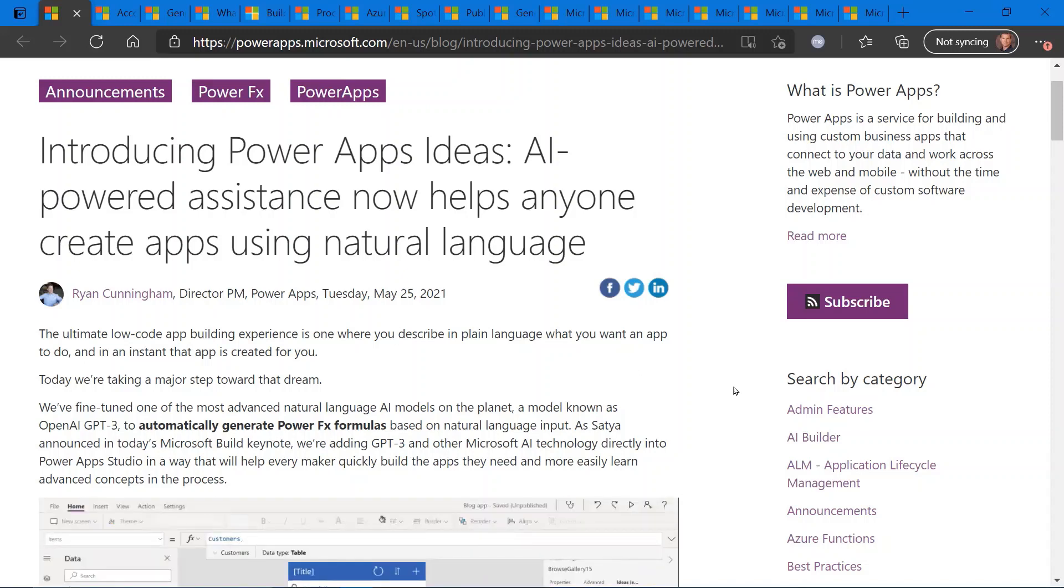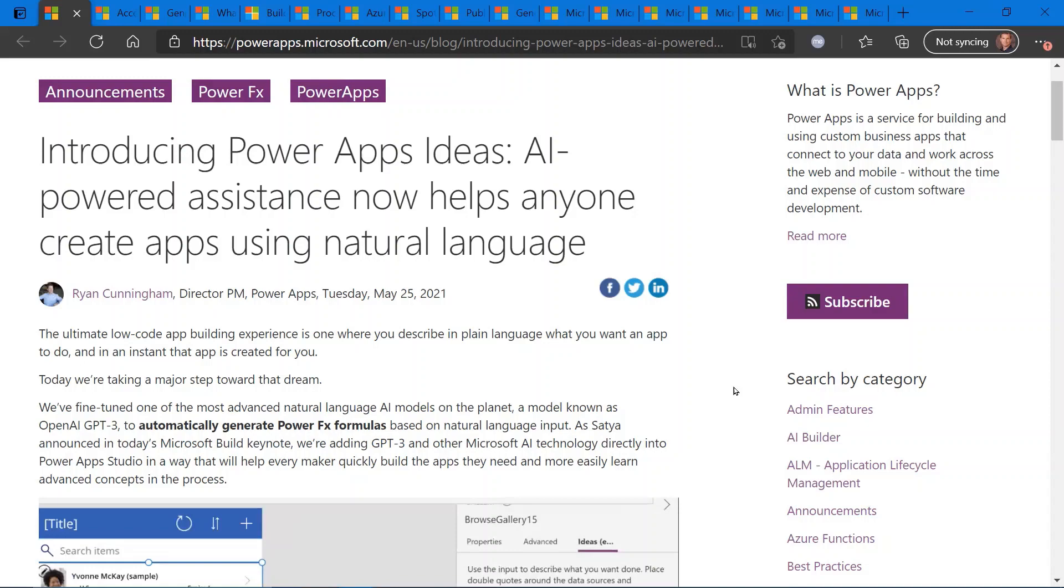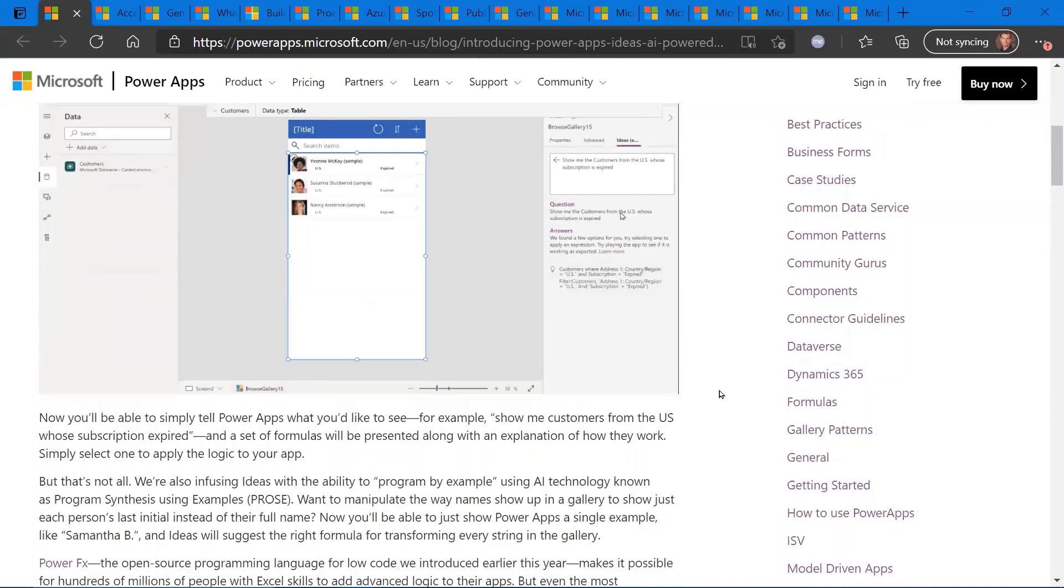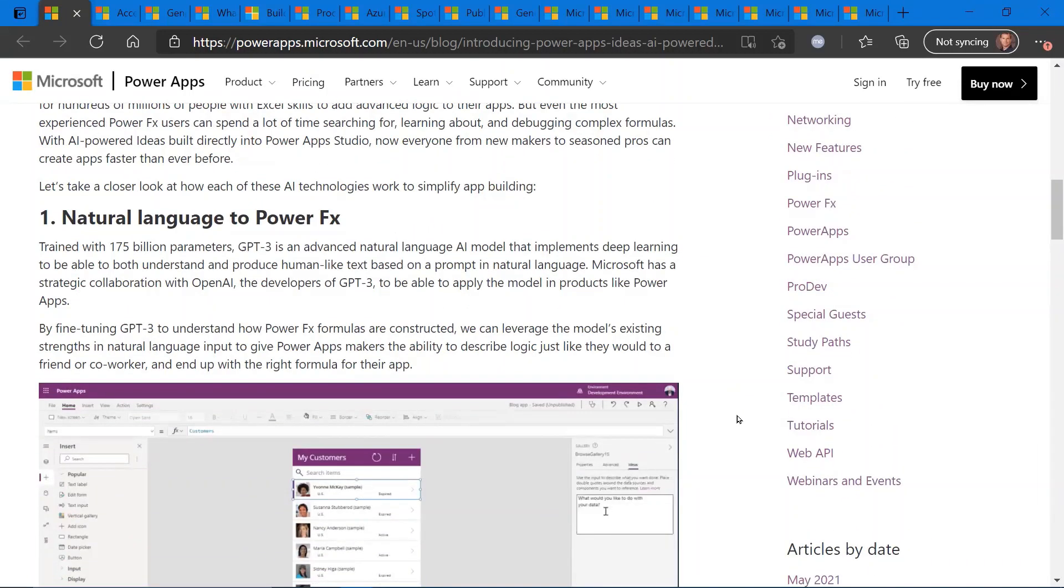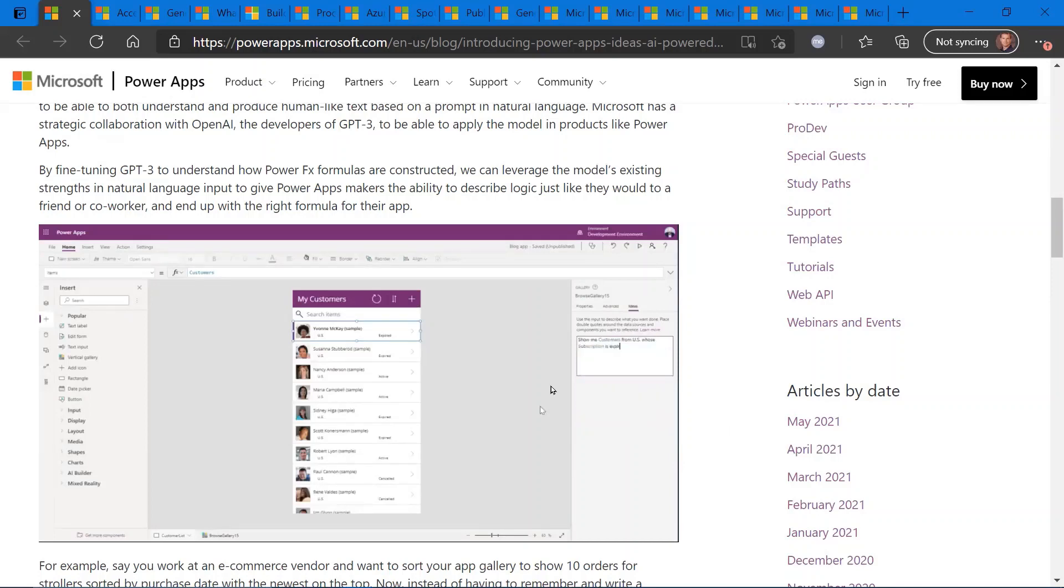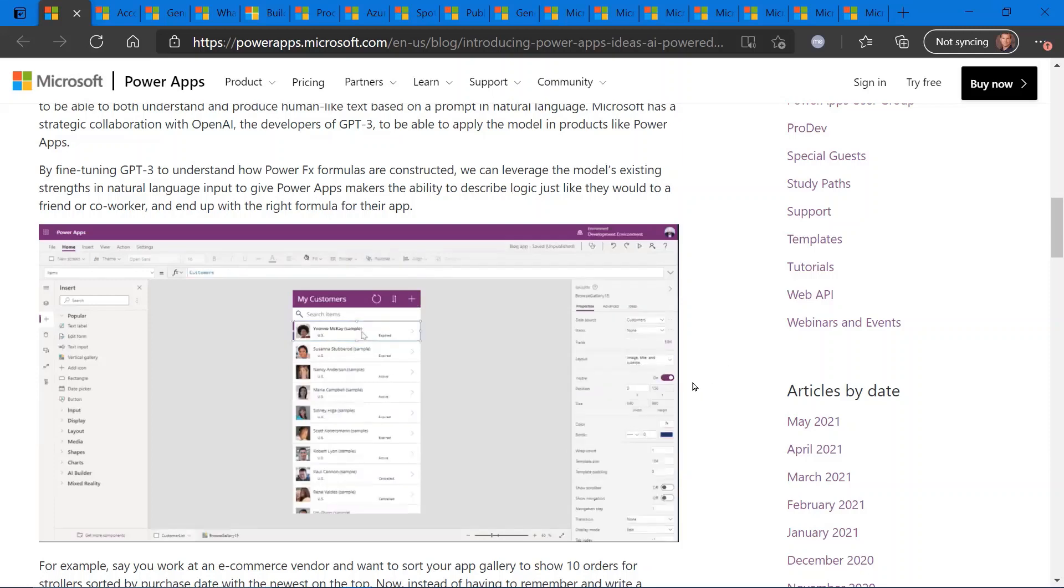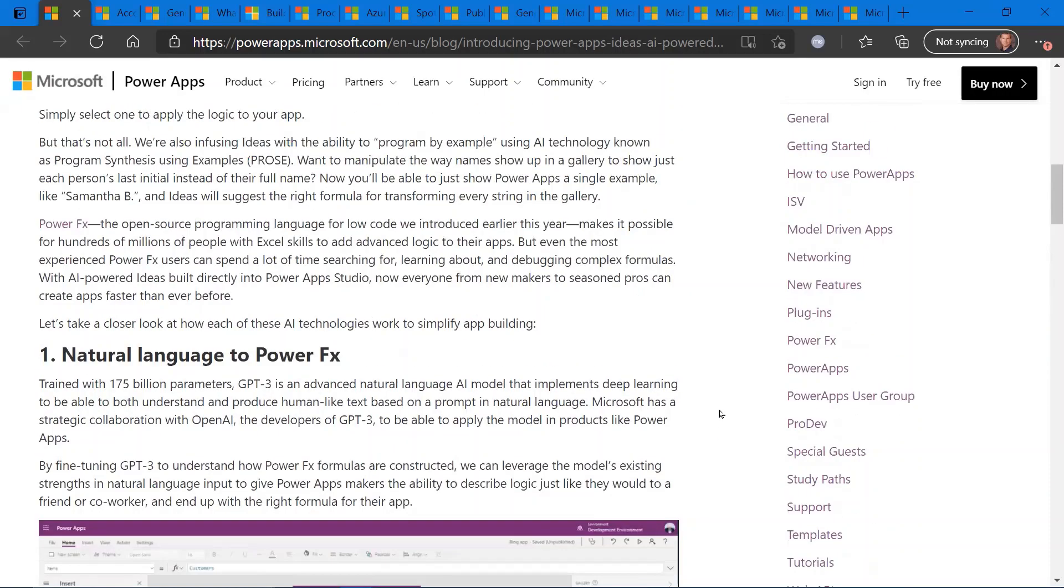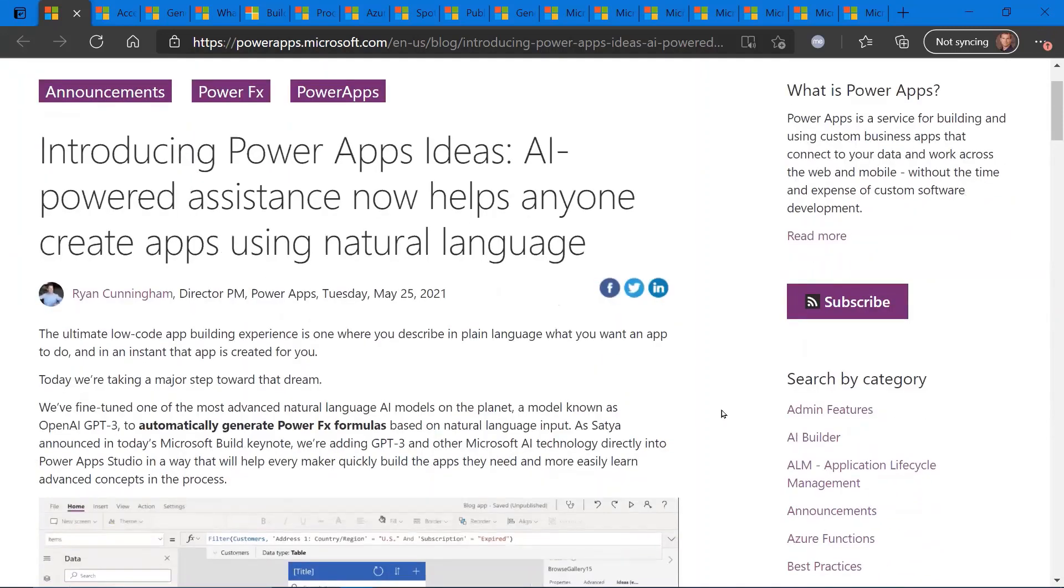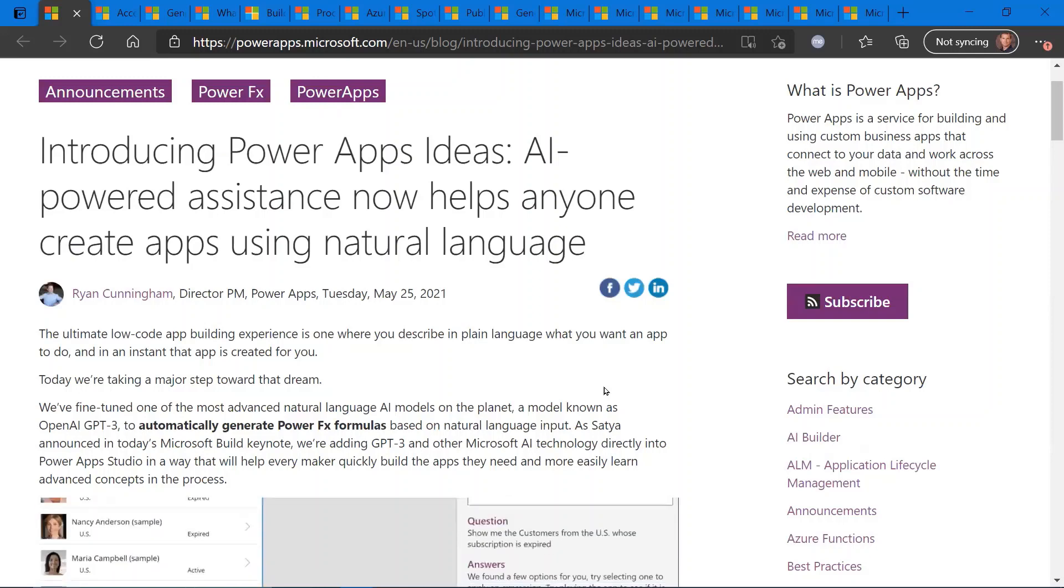So exactly what this allows you to do is to use the Power Apps platform to do low code app building, and regarding some of the features and functionality, specifically with natural language and Power FX, is allow you to integrate those capabilities into the development experience and also the end-user experience. So in this particular example here, we're using natural querying language to create some of the design and coding elements of a Power App. So really cool technology that's now introduced into the Power App building experience. Check out the link for more info on how to integrate this new feature in your next Power App.